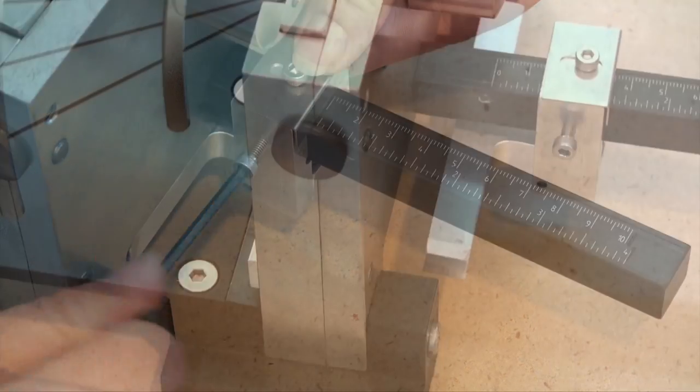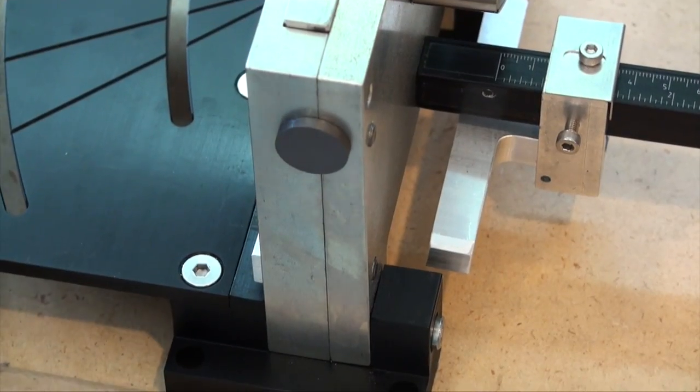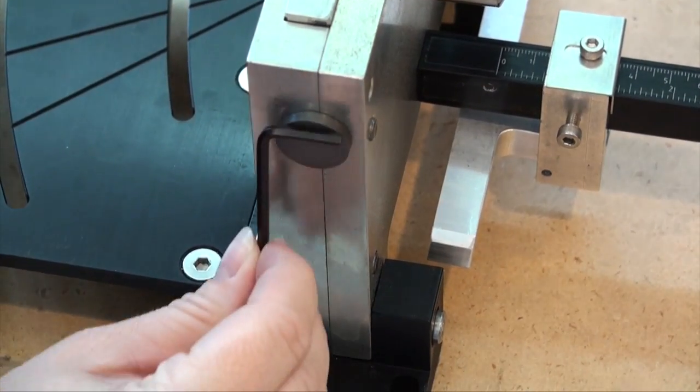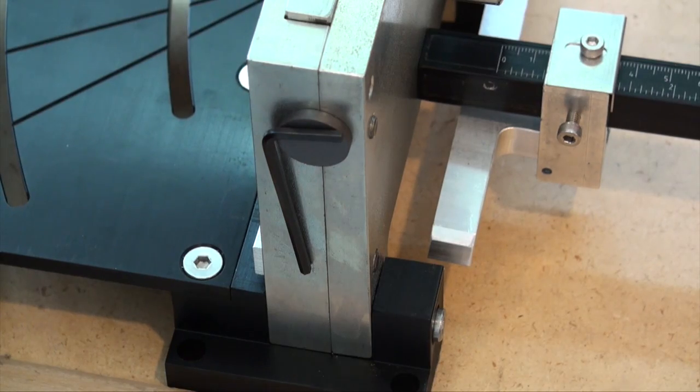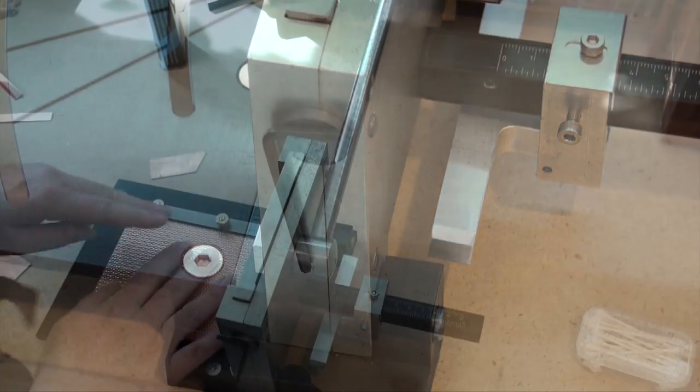One of the things that I have done on my shear is place a magnet so that I can easily keep track of this Allen key.